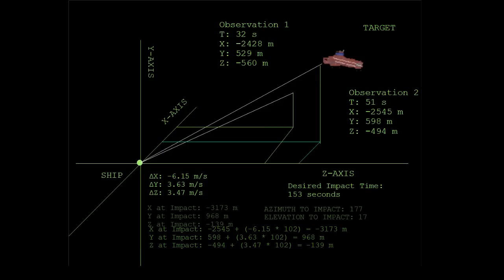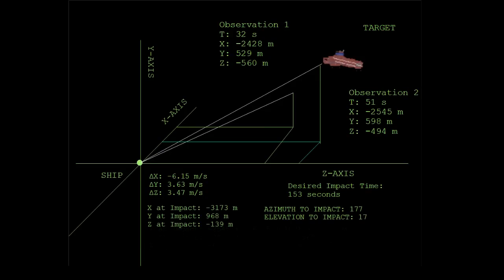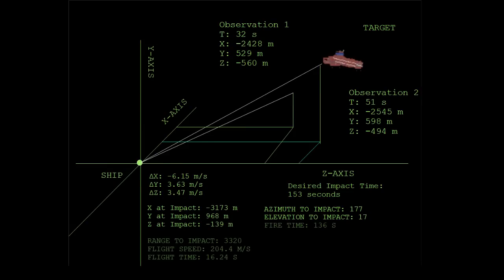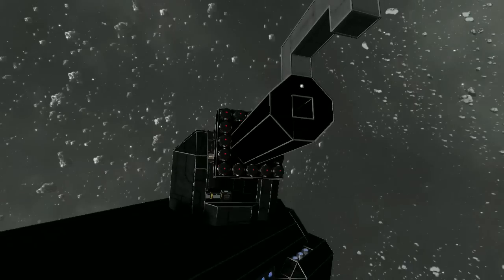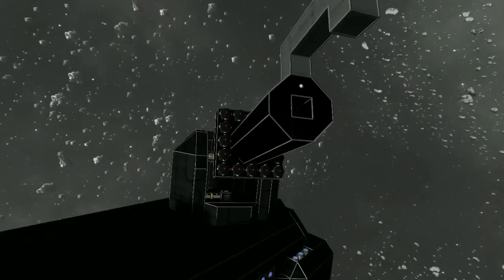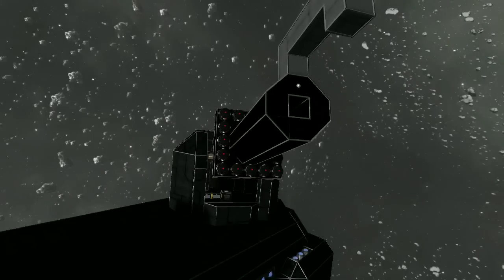Now we convert the position of impact back into spherical coordinates. The spherical coordinates tell us the azimuth and elevation we need to aim the turrets. We divide the range by the speed of our projectile to get the flight time. Finally, we subtract the flight time from the impact time to get the fire time. We lay the gun, and when we reach the firing time, we fire the weapon. This method is much more likely to result in a hit than the apparent motion method, especially at range.